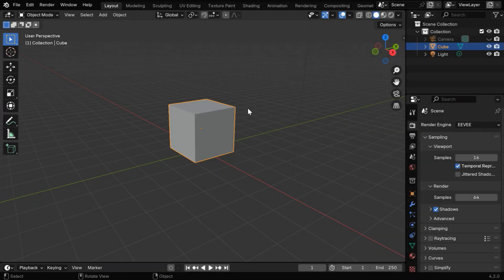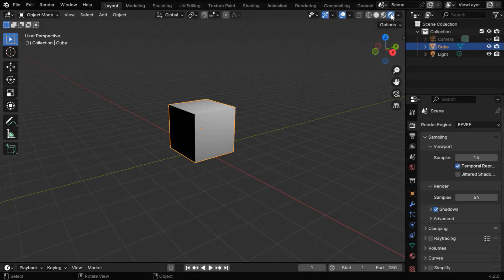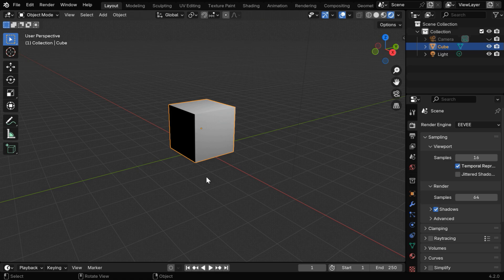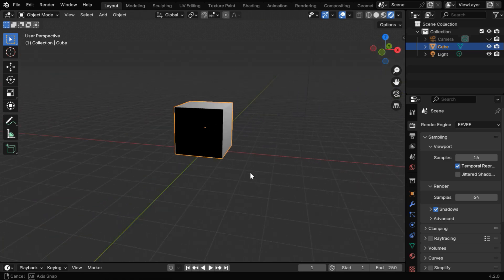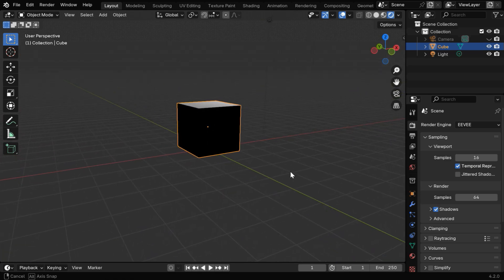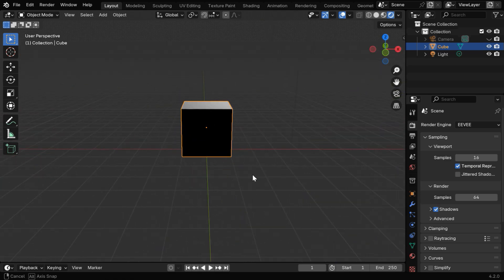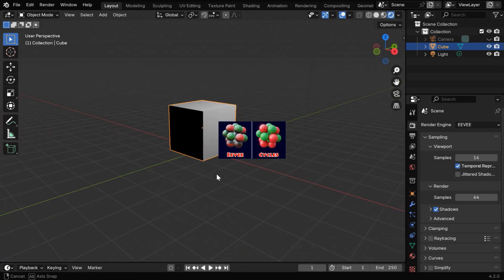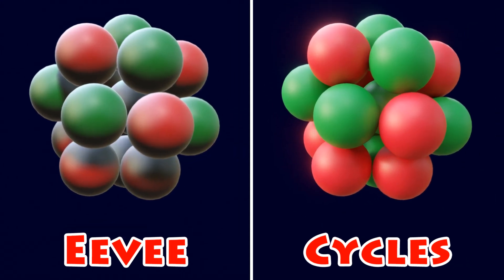So with the default scene in Eevee, if we switch over to the rendered view, we will discover that the back face of this cube is very dark, or almost black. It can completely ruin your scene, like we can see here the output of Eevee on the left, compared to the same scene rendered with Cycles.